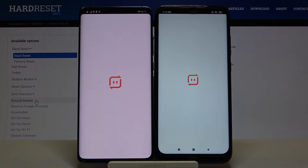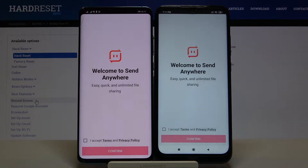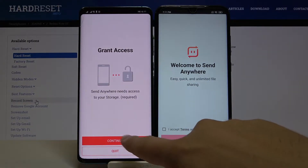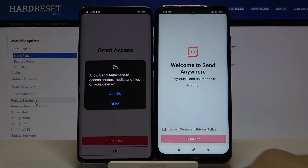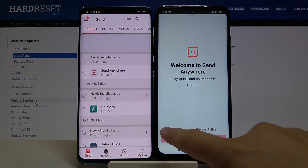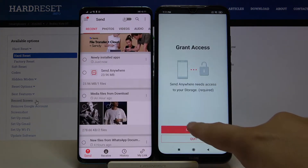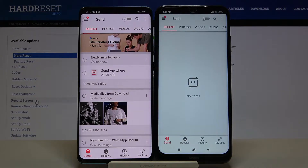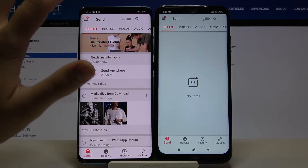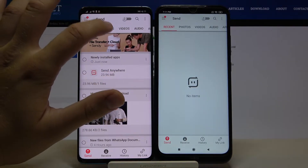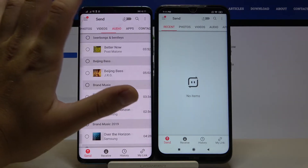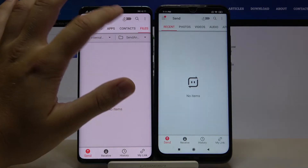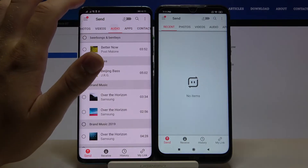Let's open it right now. Accept all of the permissions, and here we have all photos, videos, audio, apps, contacts — everything that you have on your smartphone that you can send to the second smartphone.